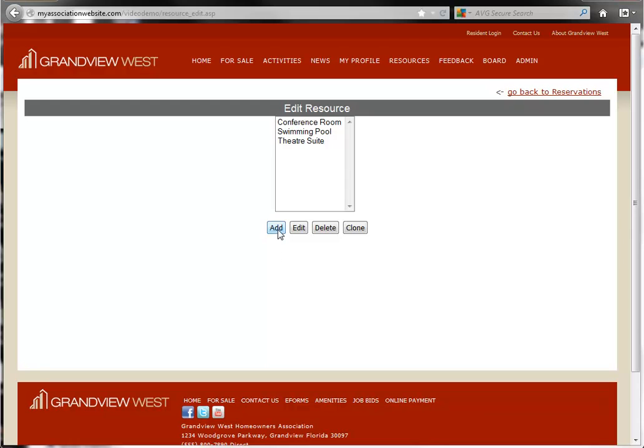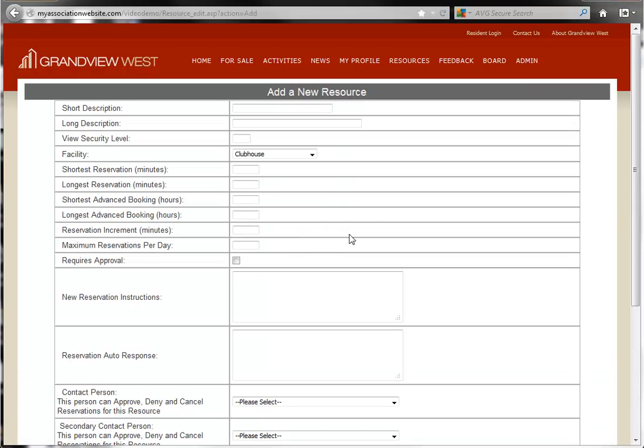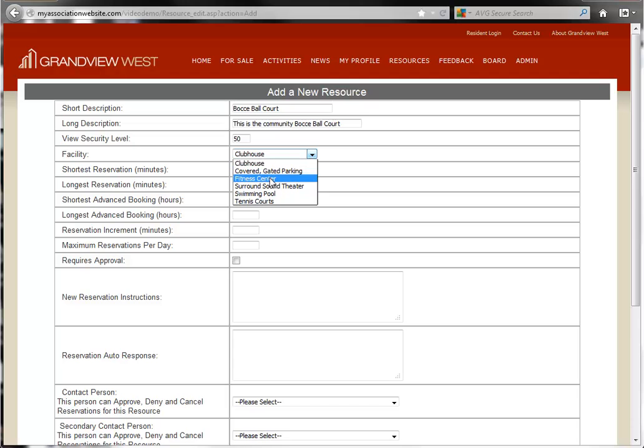Now click the Add button to begin setting up your resource. We'll enter the values for our short description and long description, assign a view security level, and select the facility or amenity that this resource is related to.